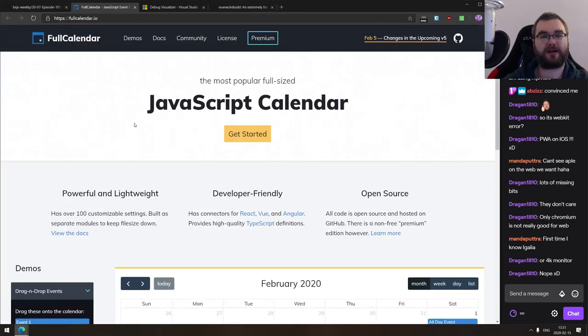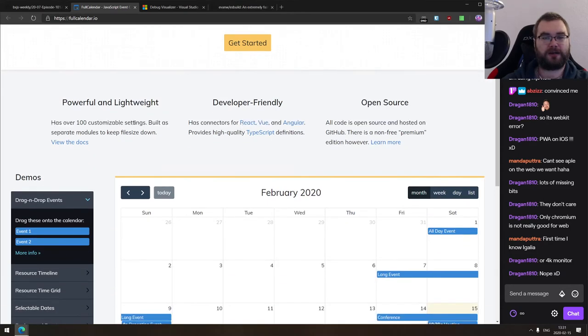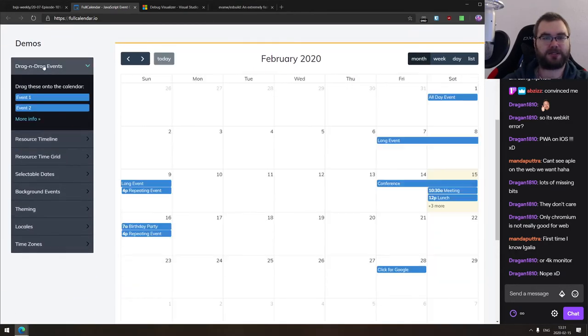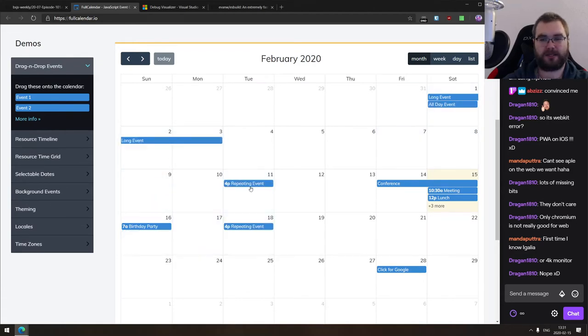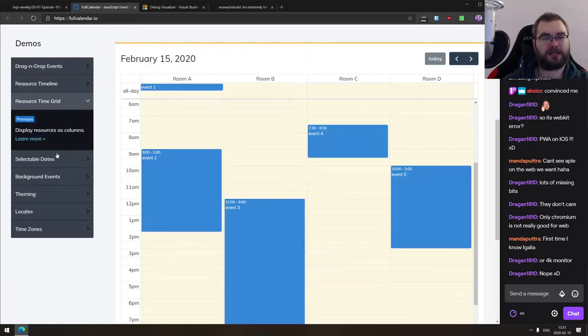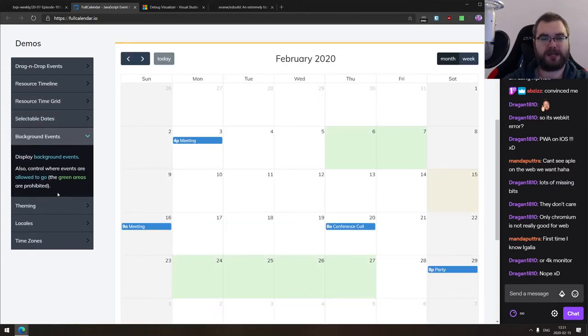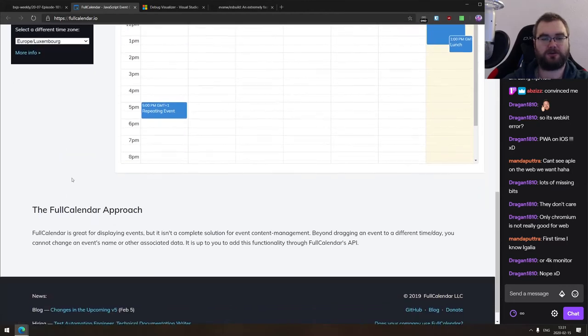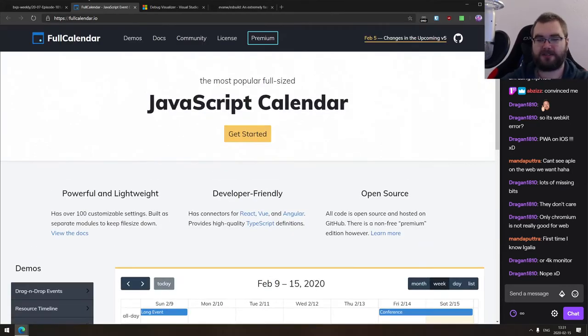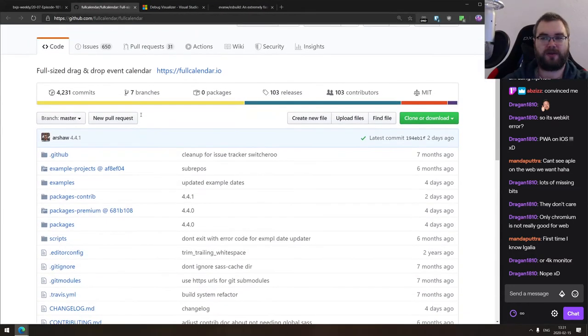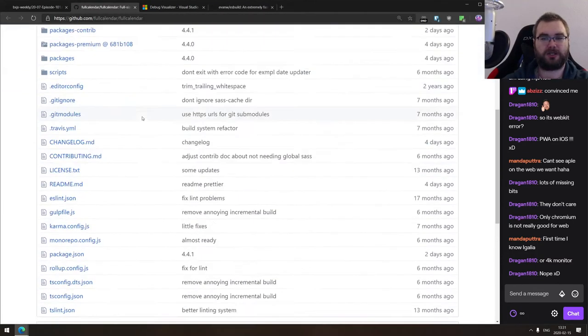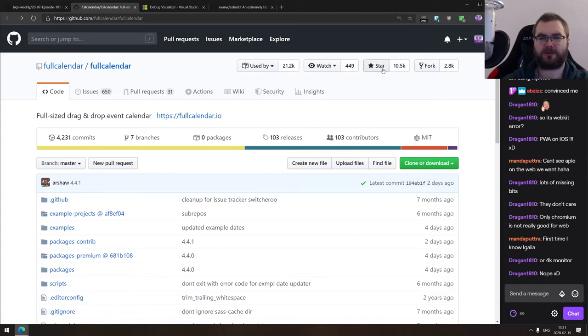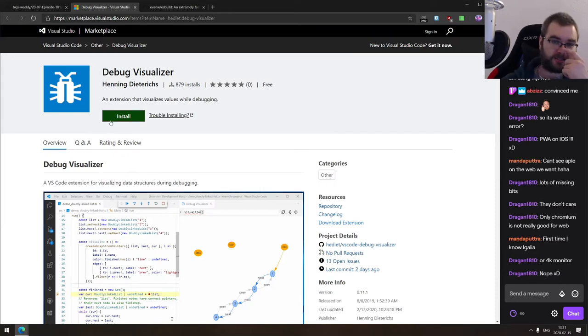Next thing we got here is full calendar, JavaScript calendar that is full sized and supports a bunch of different layouts. Drag and drop of events, which basically looks like Google calendar, resource timelines, time grids, selectable dates, background events, theming, locales, time zones, and everything you basically want to have, it seems. So if you are working with something that requires a calendar, do check this one out. It actually looks really good. It's MIT licensed even. So there you go. It's a pretty amazing offer, to be honest. I should probably start it because that sounds like a very useful thing to have.